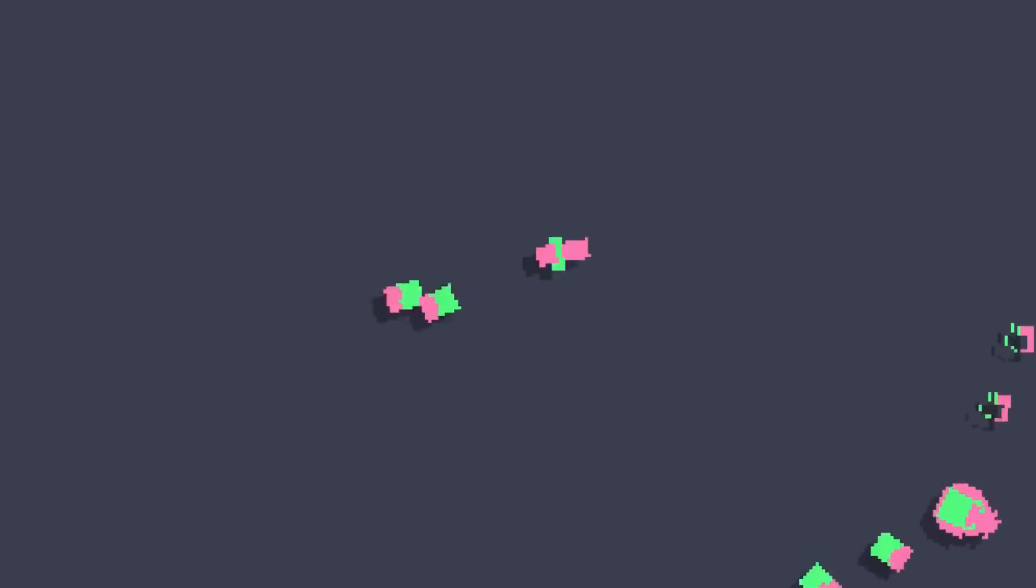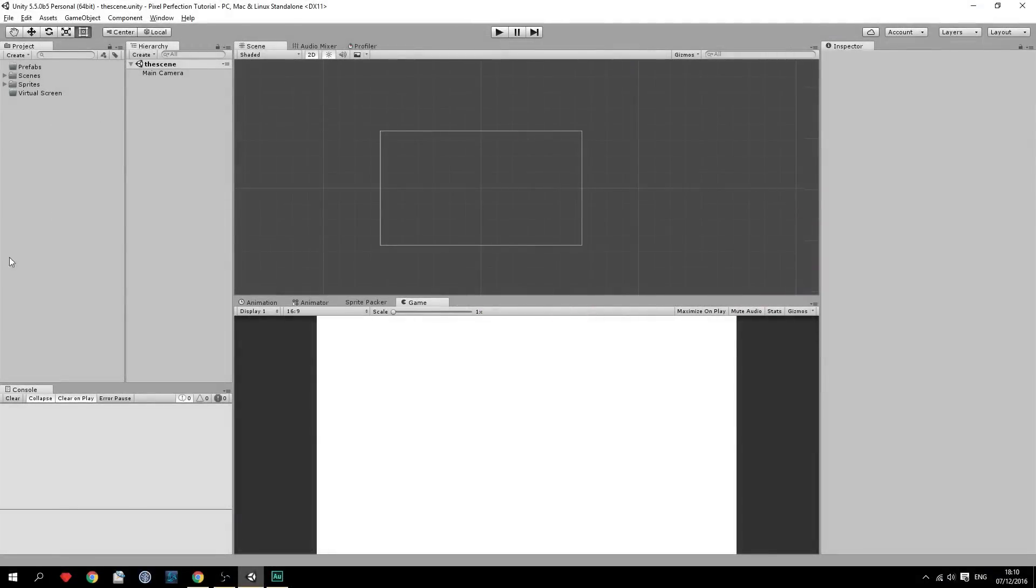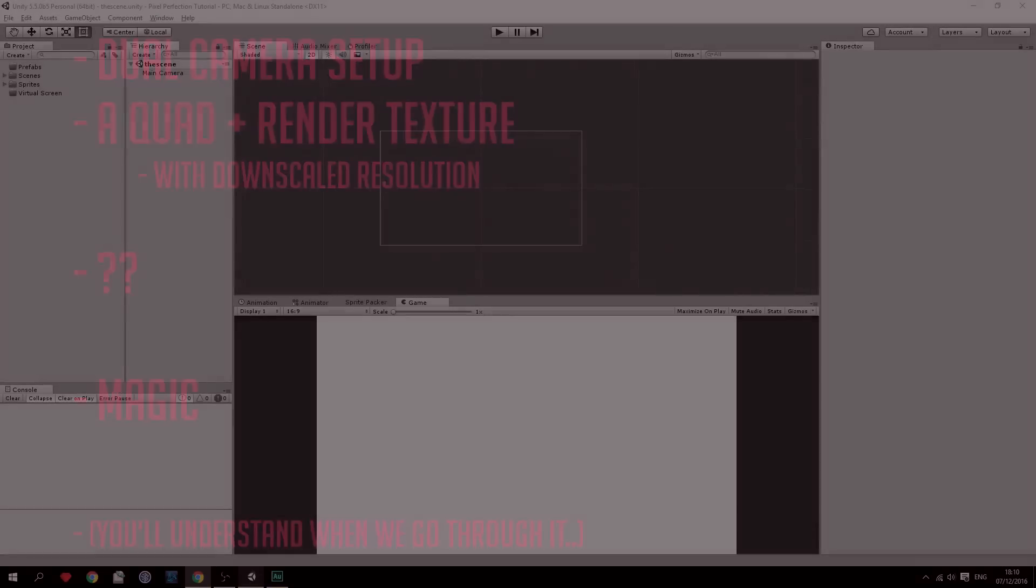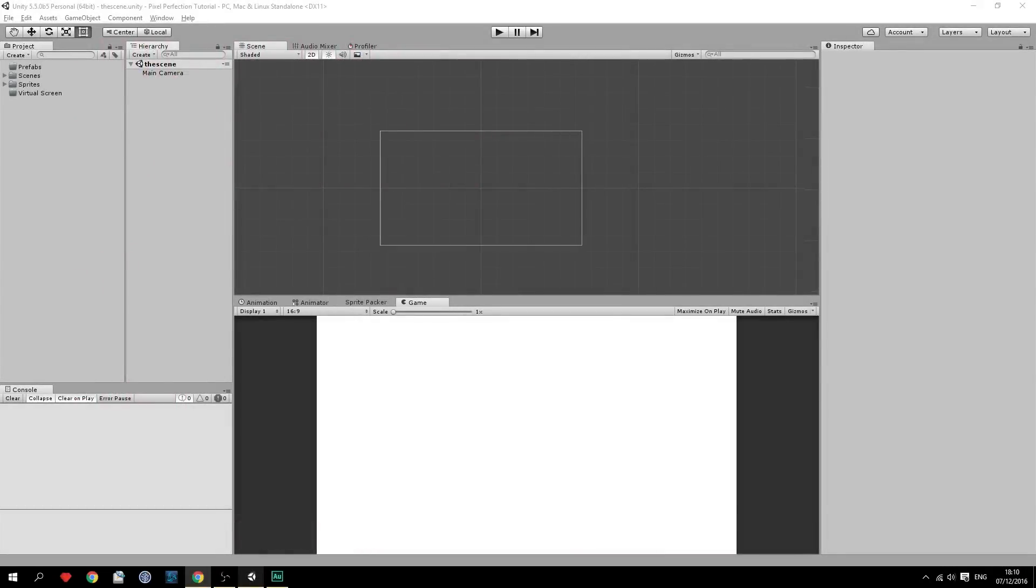So the way we're gonna achieve this is by having a dual camera setup where the first camera, the main camera, is viewing the actual scene where it sends this data to a render texture which basically scales what the main camera sees down to really low resolution. And after that we'll create a quad and put this render texture on the quad and make the second camera view this. And that is gonna be what the player sees, the downscaled version of the game which looks really pixely and has this pixel perfection look. So let's get started and do this.